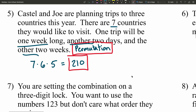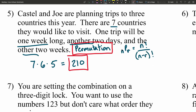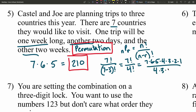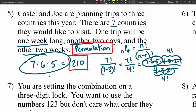We could also do this with the permutation formula. NPR equals N factorial over (N minus R) factorial. N is the total number and R is the number we're choosing. There are 7 countries and we're planning 3 different trips, so that's 7P3: 7 factorial over 4 factorial. That's 7 times 6 times 5 times 4 factorial over 4 factorial. Cross those out, leaving 7 times 6 times 5, which gives us 210.